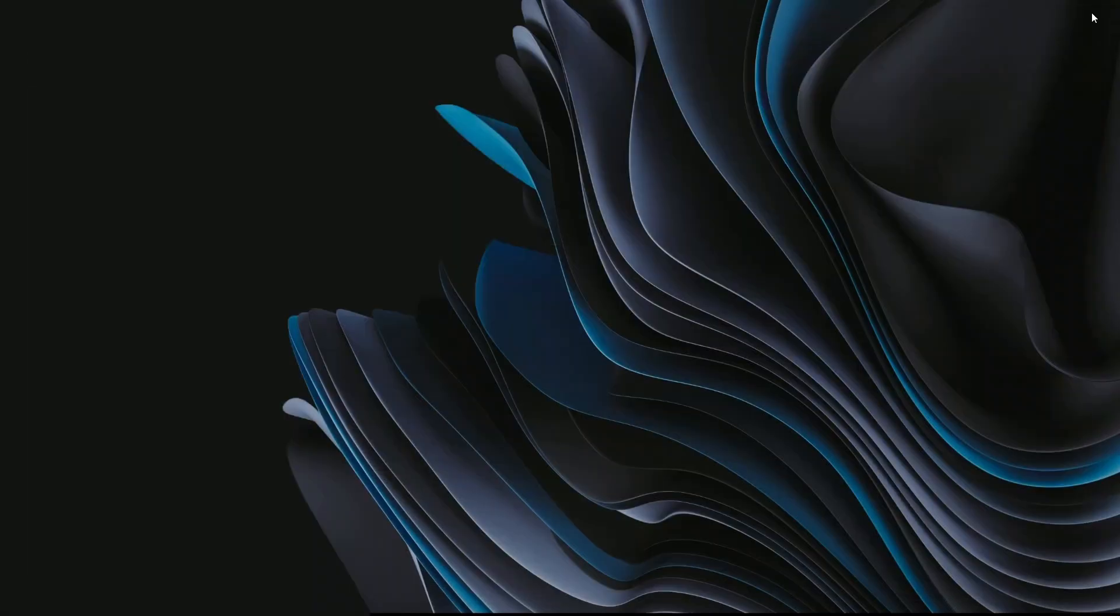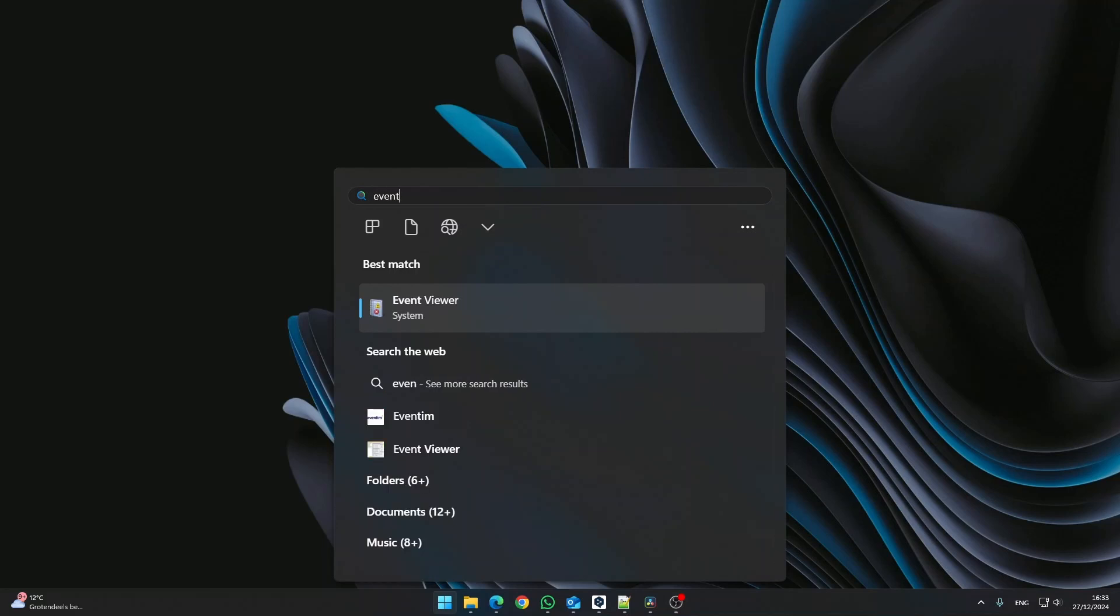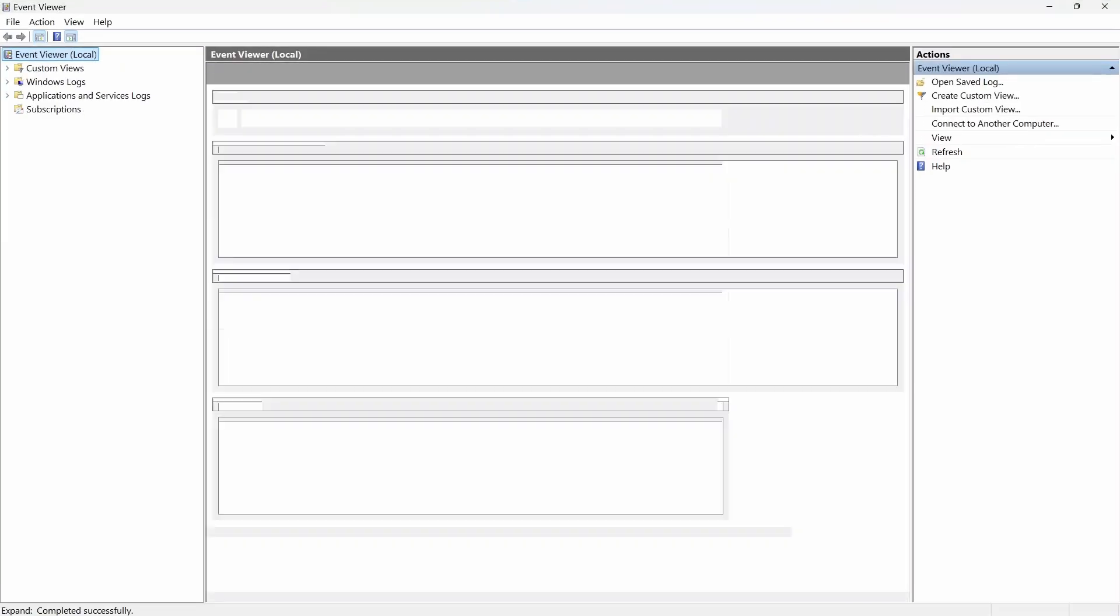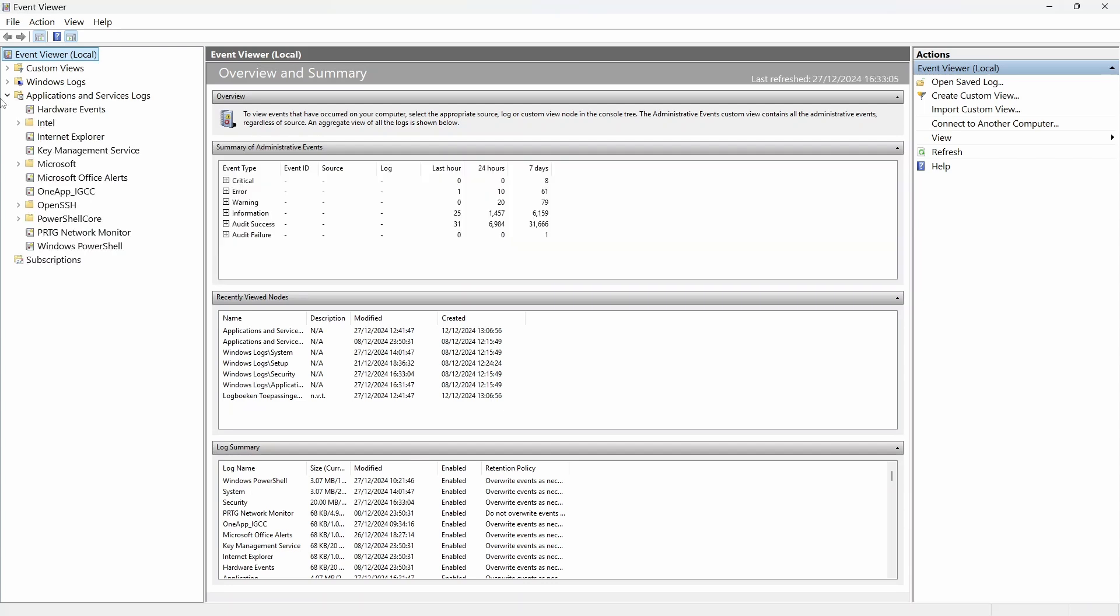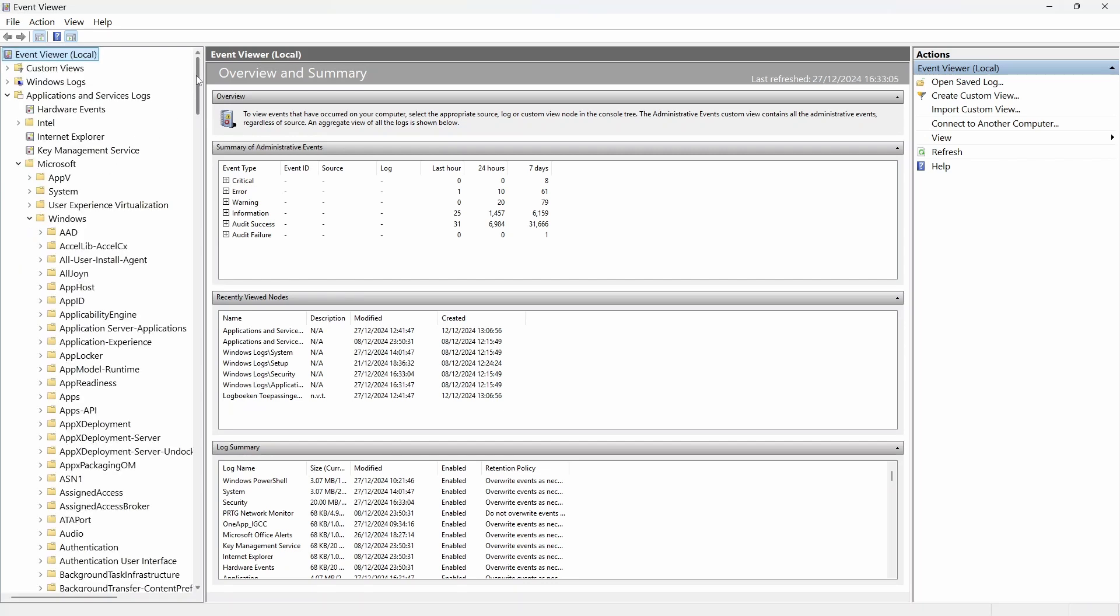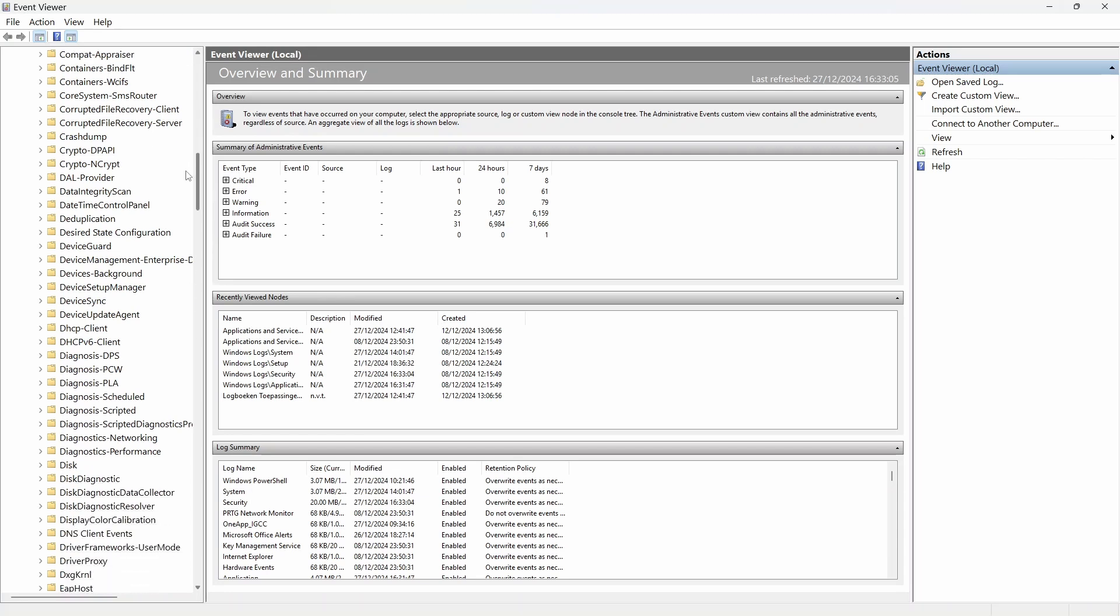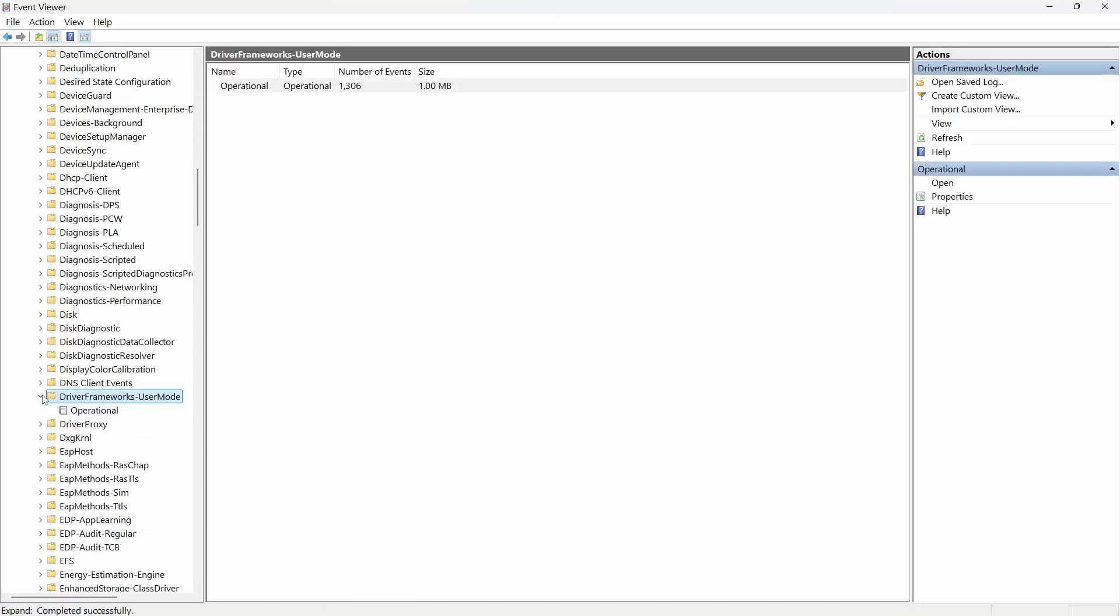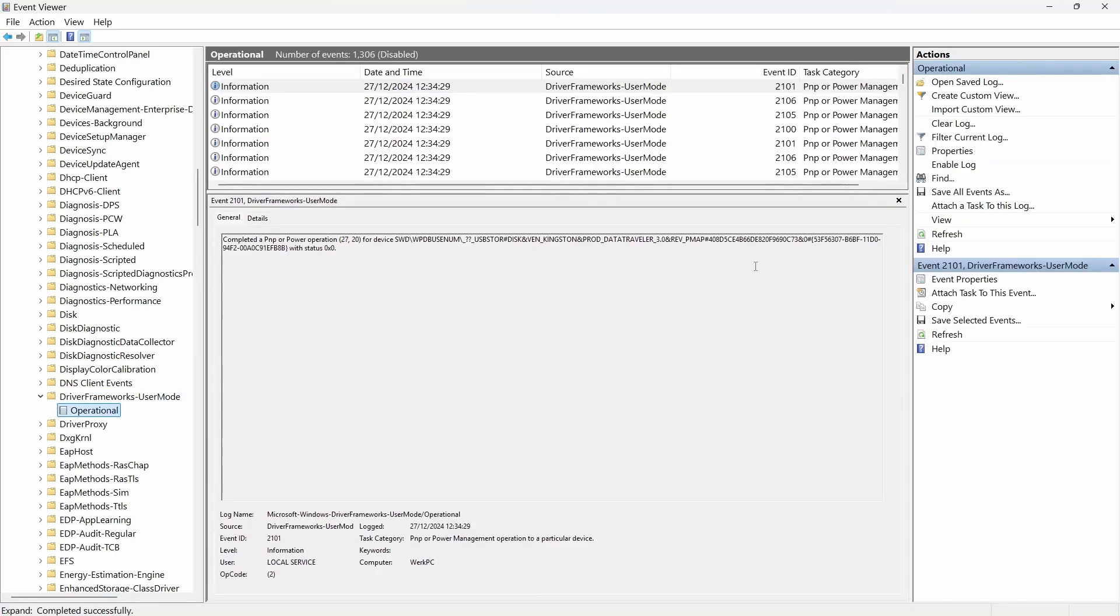Before this works, we need to enable logging for the Windows Driver Frameworks, or it won't detect Event ID 2003. Open Event Viewer. Expand Applications and Services Logs. Then expand Microsoft and Windows. Look for Driver Frameworks User Mode in the list, and expand that too. Click Operational, and under Actions, enable logging. Close Event Viewer.